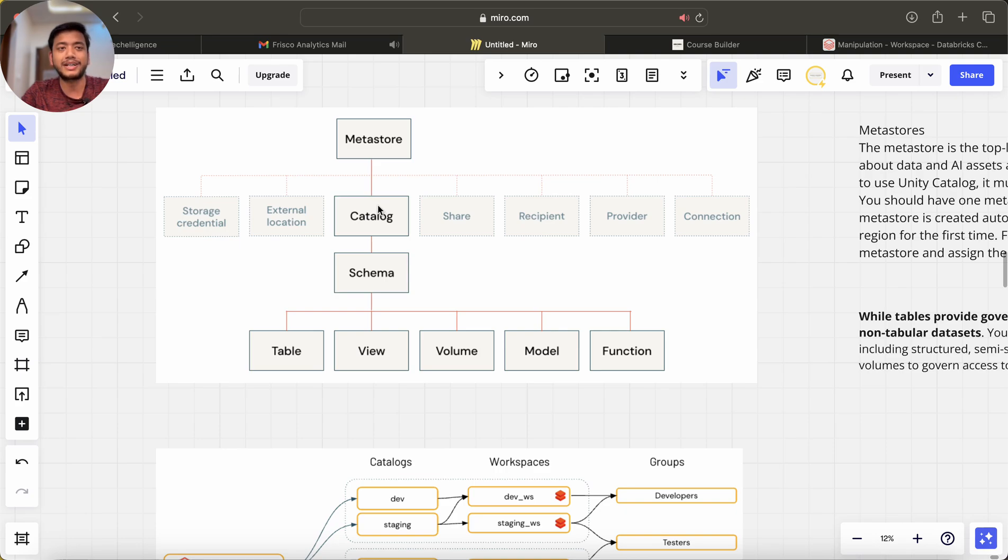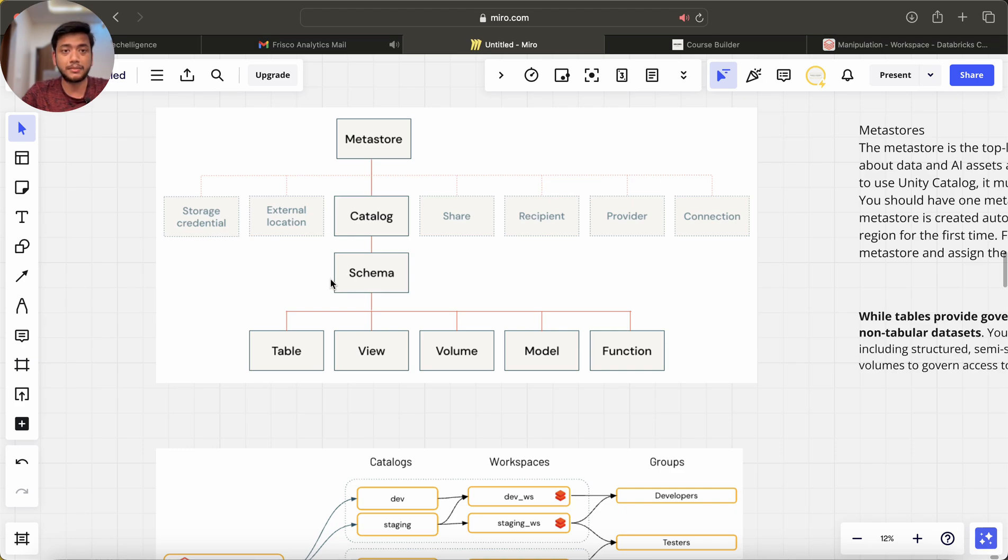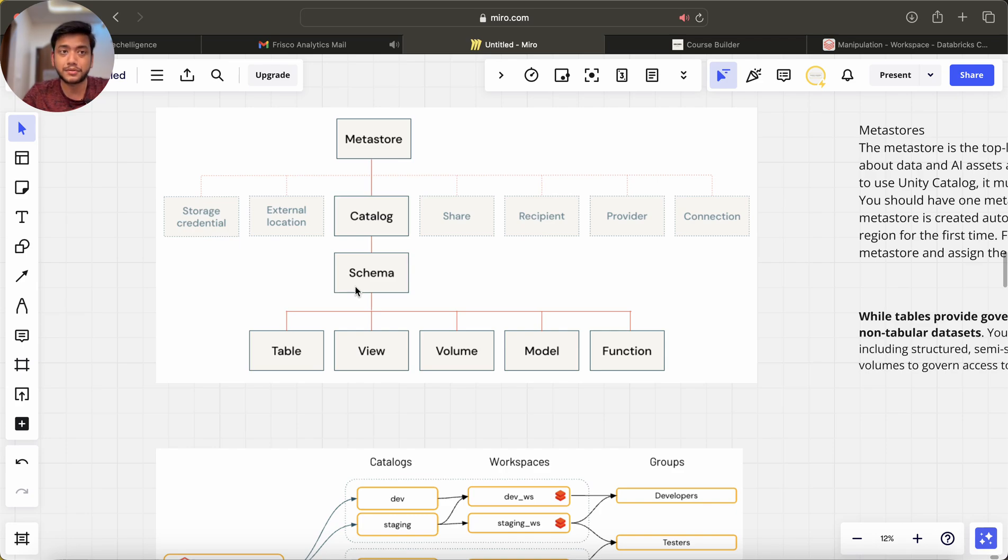We have metastore, we have catalog. You can assume catalog is just a kind of database, and we have schema like what we used to have in RDBMS—schemas, and inside schema we used to have stored procedure, views, tables.